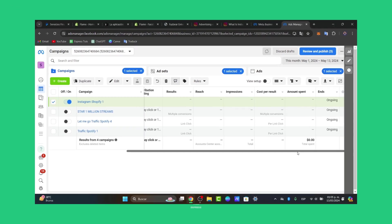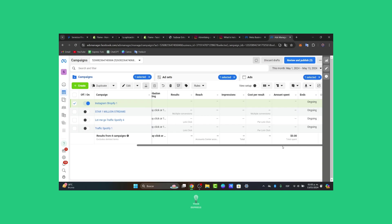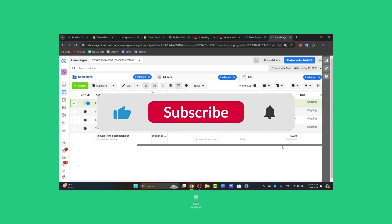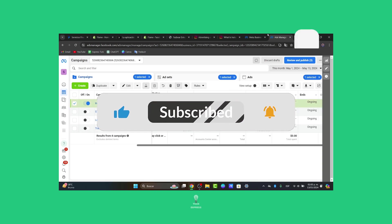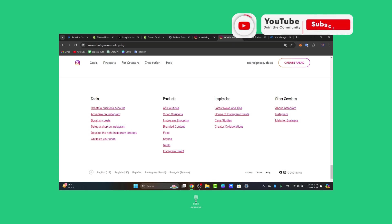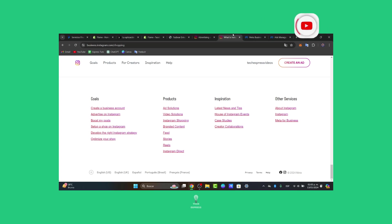So guys, there you have it. You're now equipped with the knowledge to run successful Instagram ad campaigns for your Shopify store. Remember to test different ad creatives, audiences, and strategies to find what works best for your business. If you found this tutorial helpful guys, be sure to give us a thumbs up and subscribe for more Shopify tips and tutorials. Thank you so much for watching guys. Happy advertising. See you next time.